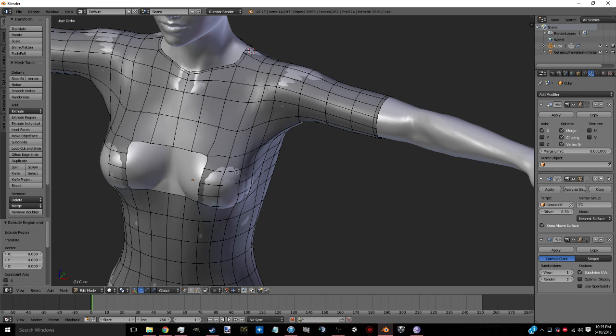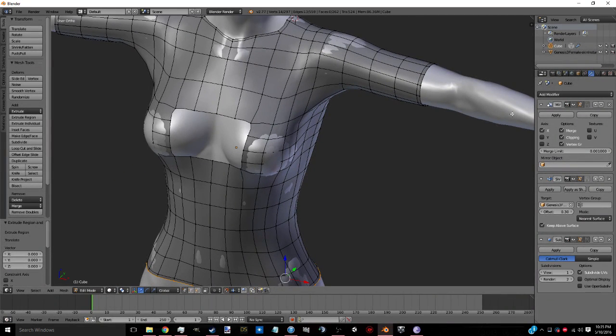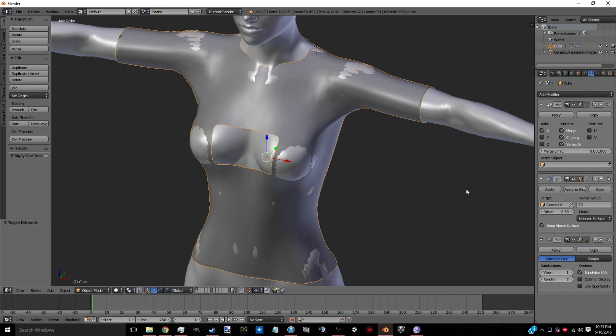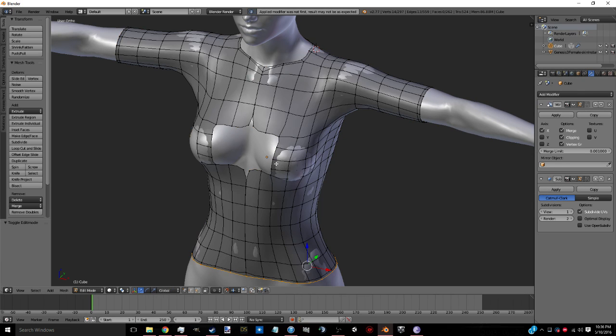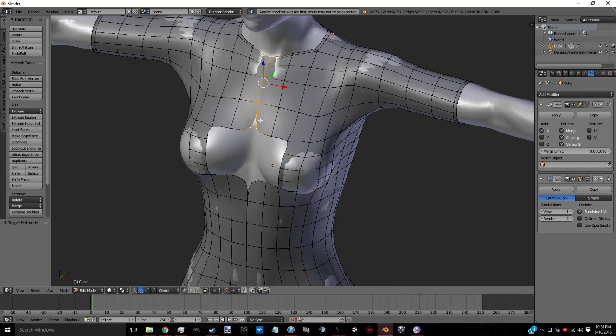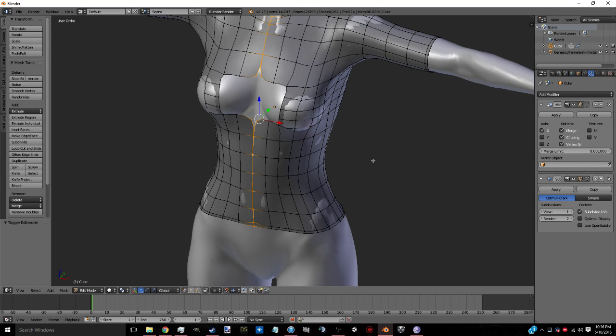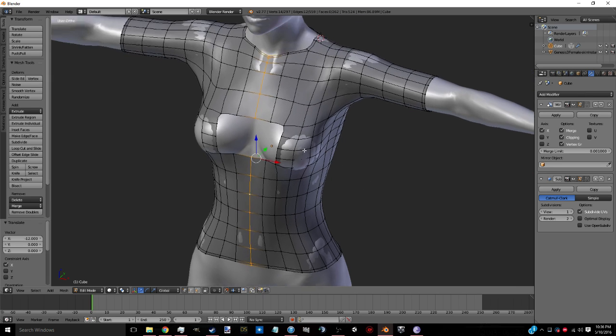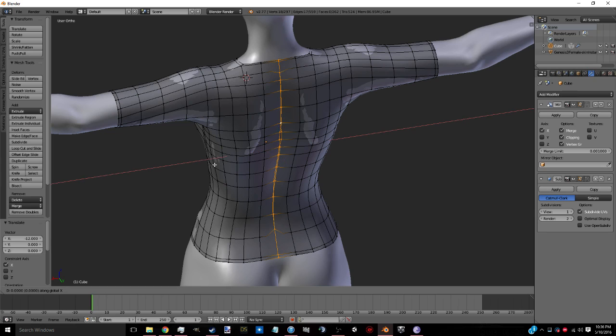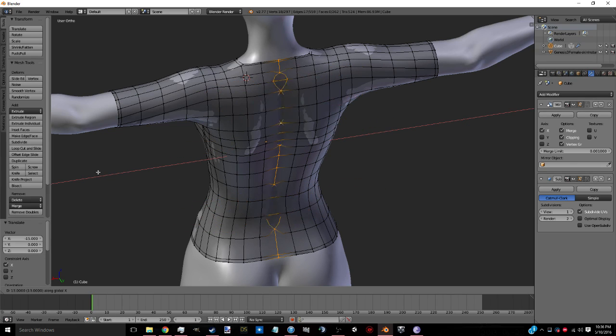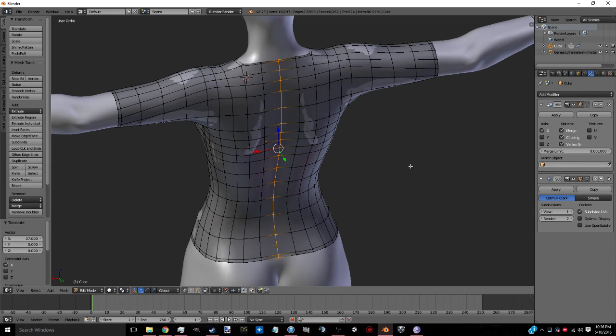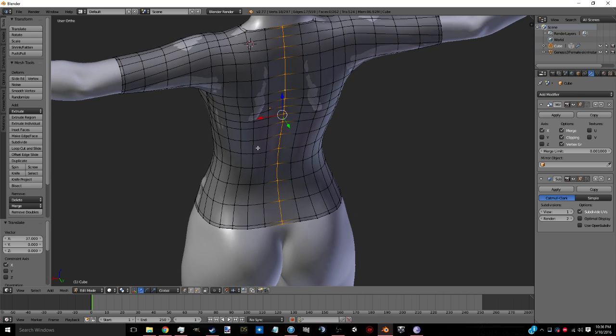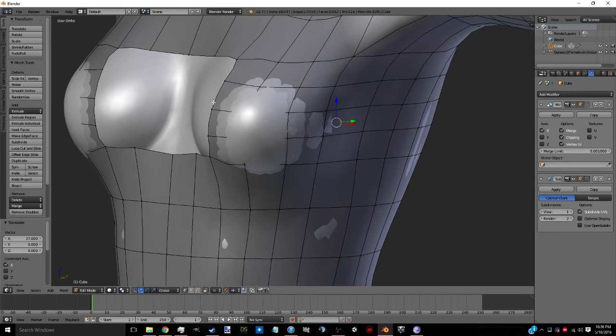Alright. So we're going to come down over here. Actually we've got to leave edit mode. Apply the shrink wrap and it might mess up the mesh a little bit, but it doesn't really do anything. So G, X, and you just push them together. And if they go out like that, it's fine. Just go the other way. Alright. Now let's fill this up.